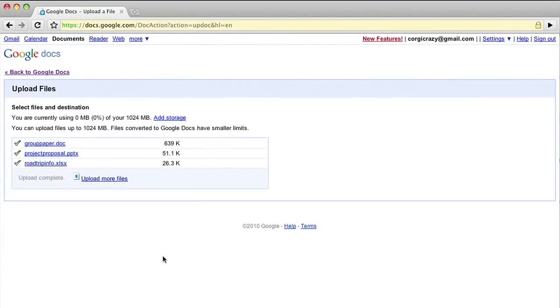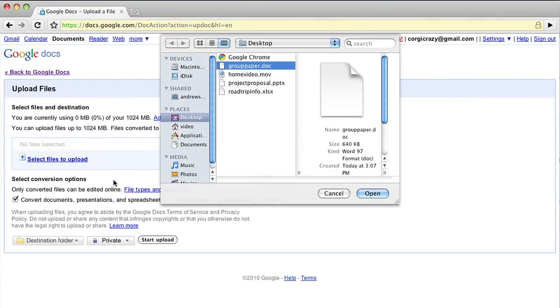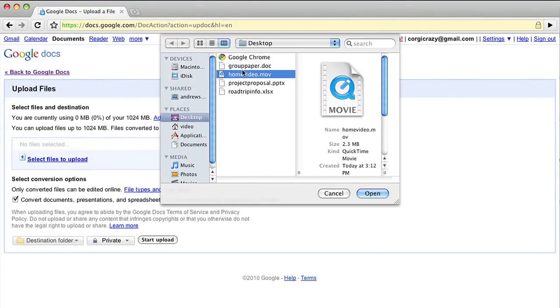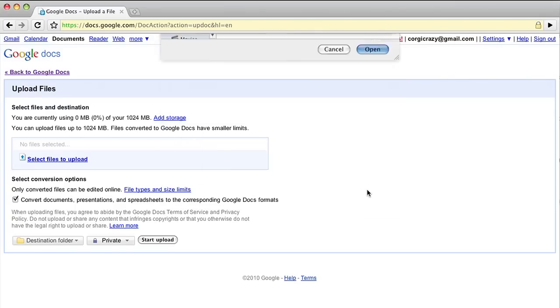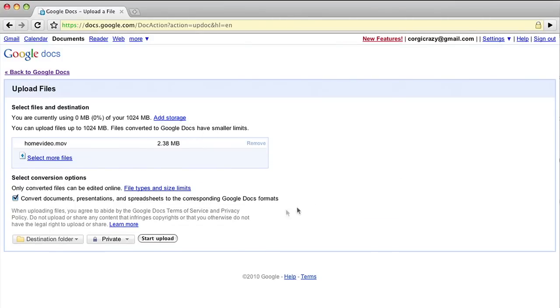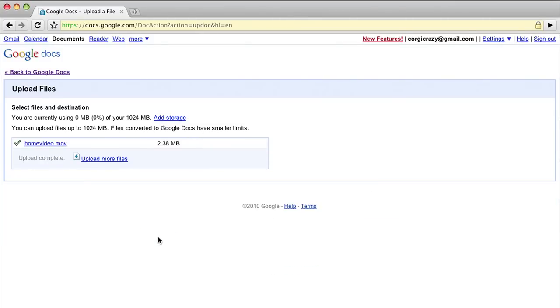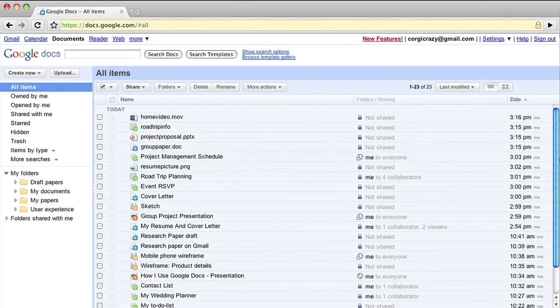Google Docs supports uploading any file type up to one gigabyte in size. This makes it easy to back up your key files online, from large graphics and raw photos to unedited home videos taken on your smartphone.